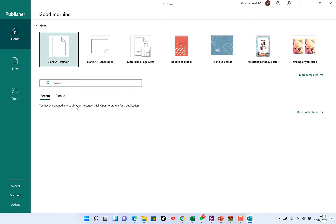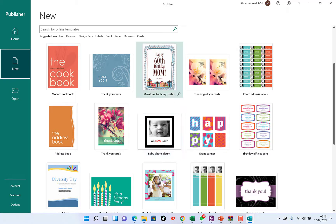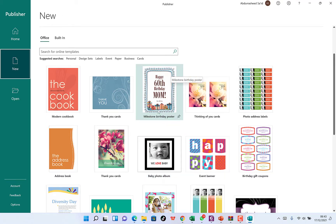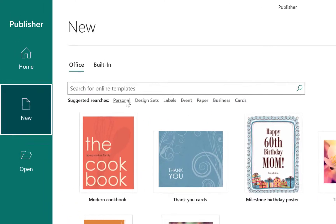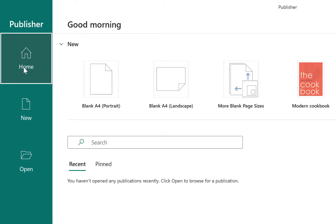Down here you have the option to check out the most recent Publisher documents you've used, or pin a document. You can use the search icon to search among multiple documents. Click 'More Templates' to see a wider range — for example, birthday templates you can customize by changing the age, coloration, and other content. You can also do suggested searches based on personal, design, events, business cards, and more. You can also open an already-created Publisher document from here.